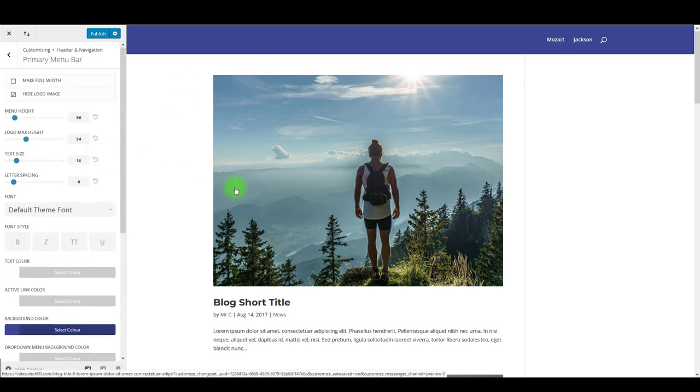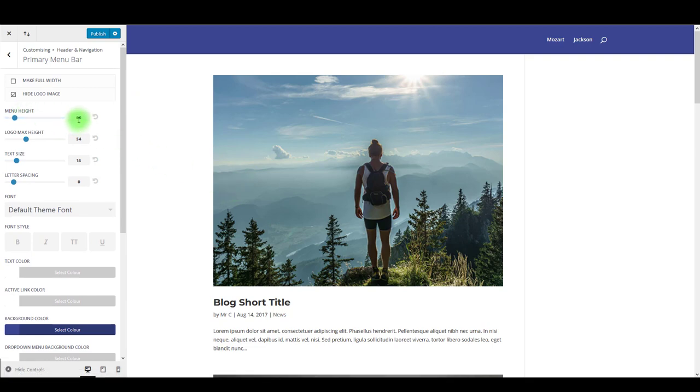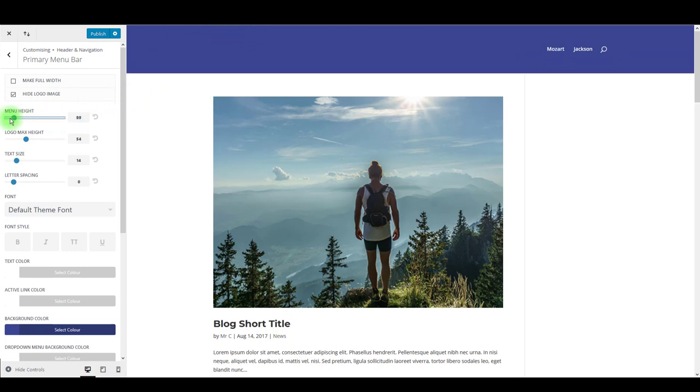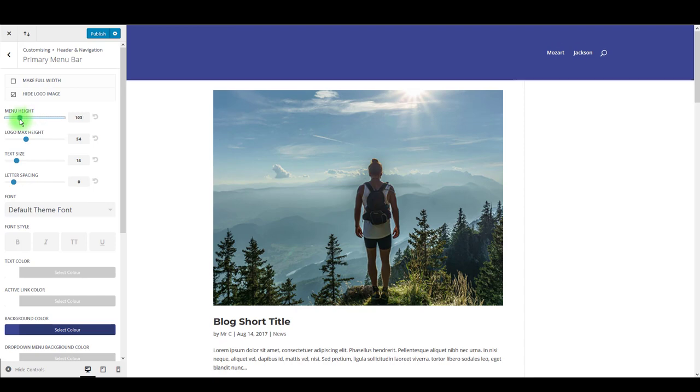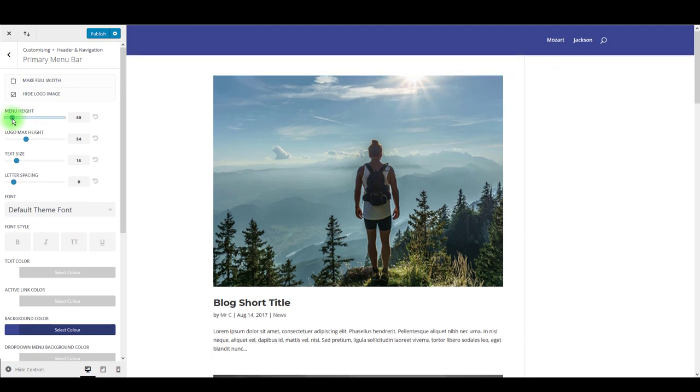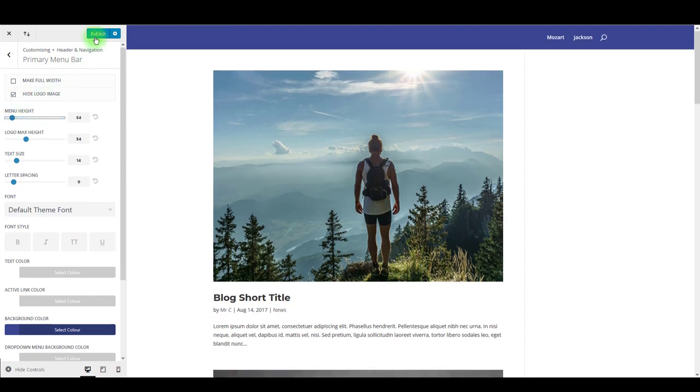Another option you might want to change is menu height, but that depends on your logo height. So make sure to match your logo size by adjusting menu height as well, and then click Publish.